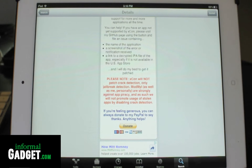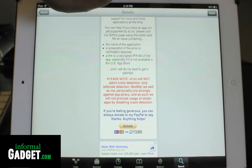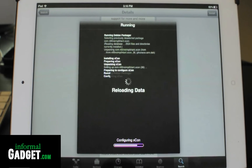This tweak is not for pirating videos. You can't download the videos or steal the videos from Amazon. The only thing it does is trick Amazon's app into thinking that it's not jailbroken.